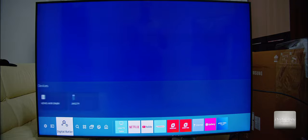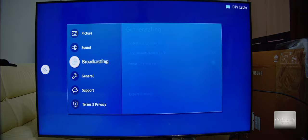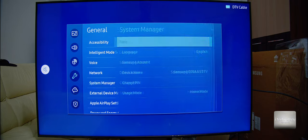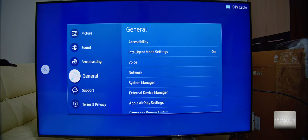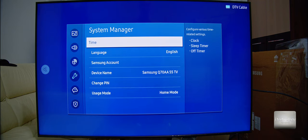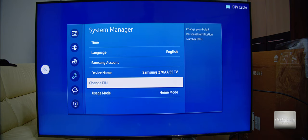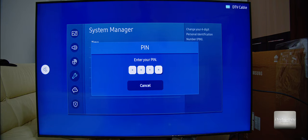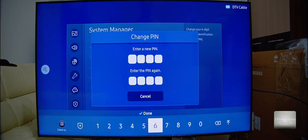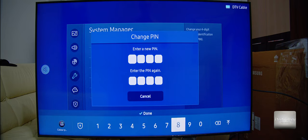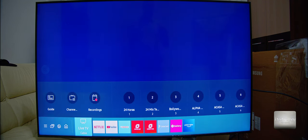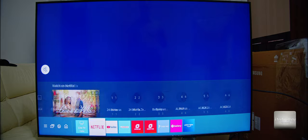First you have to set your PIN, and I recommend you to change it from the default — I think the default PIN number is 0000. You saw here General System Manager. Into the System Manager you have Change PIN, and here is the default PIN number, and then you can put your customized PIN wherever you need.